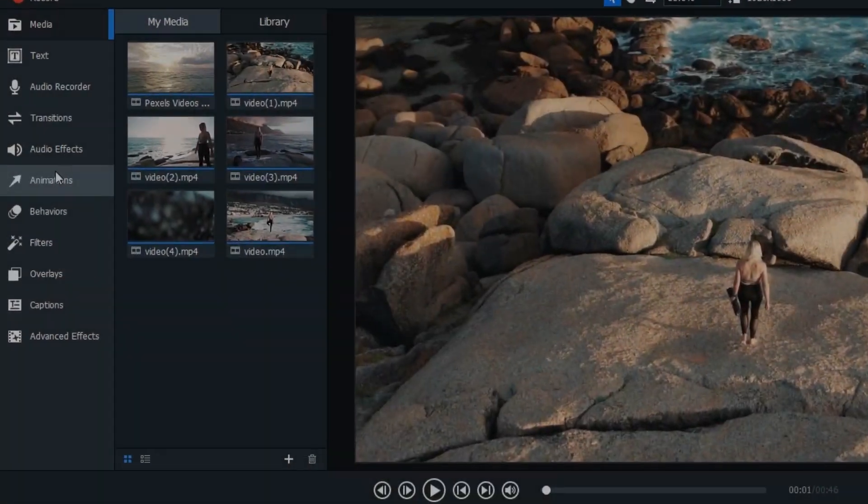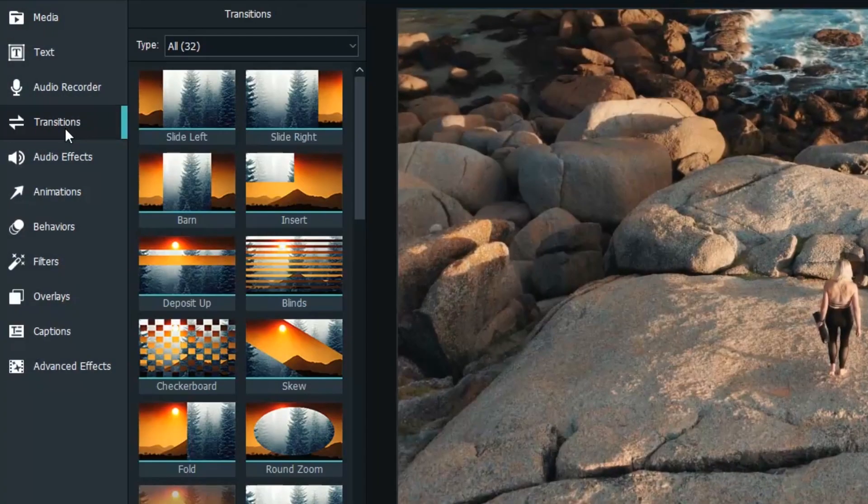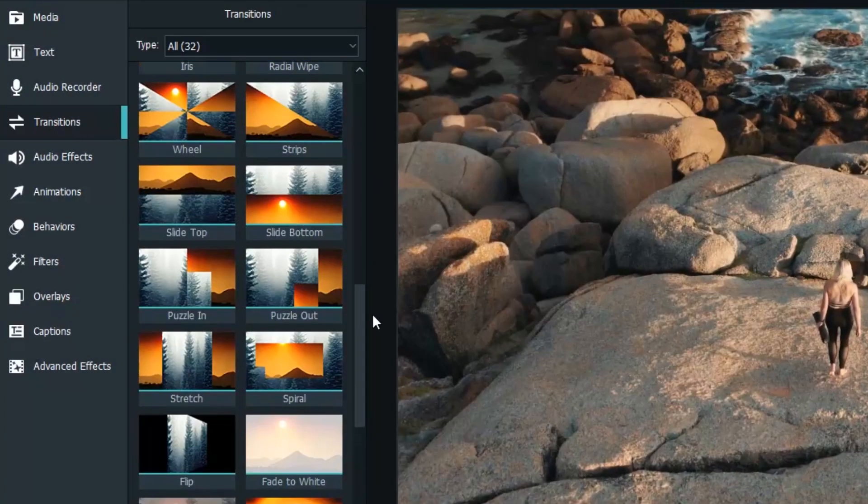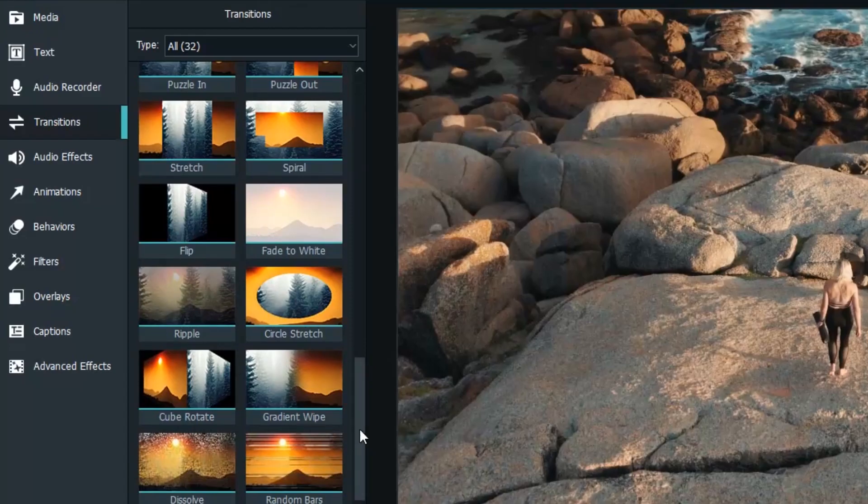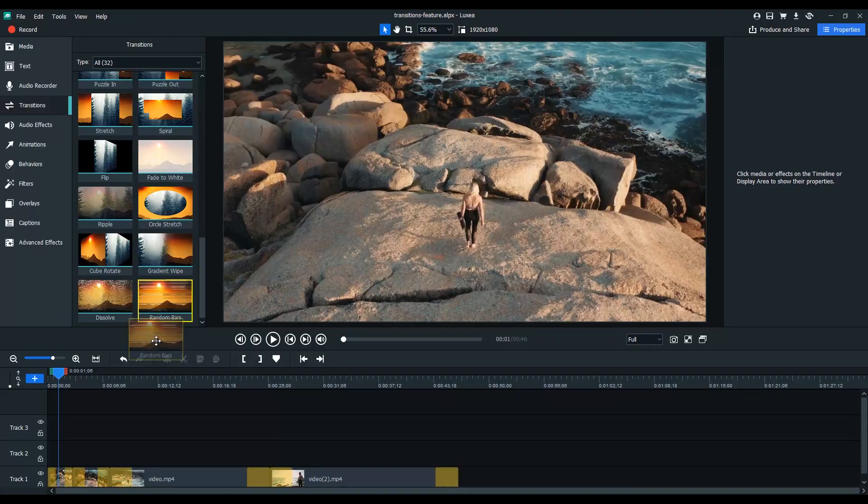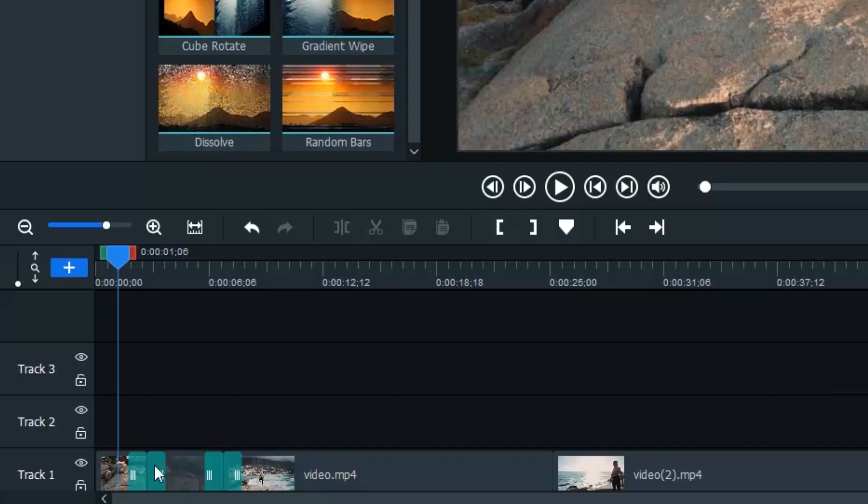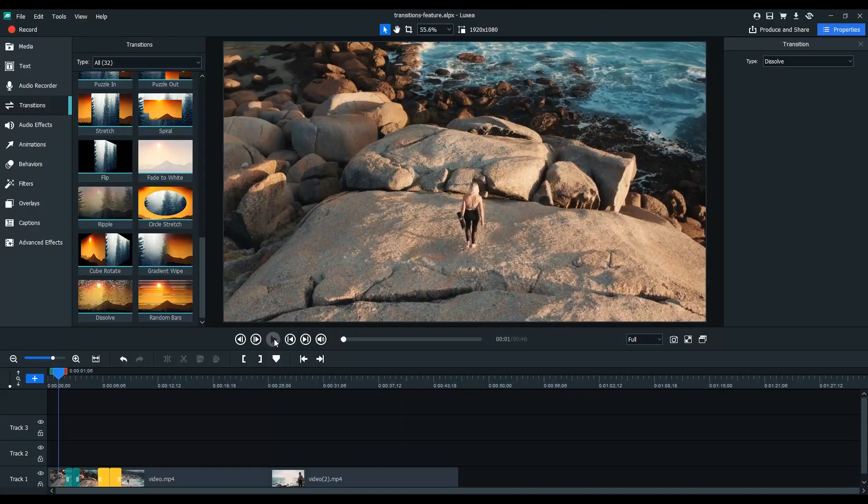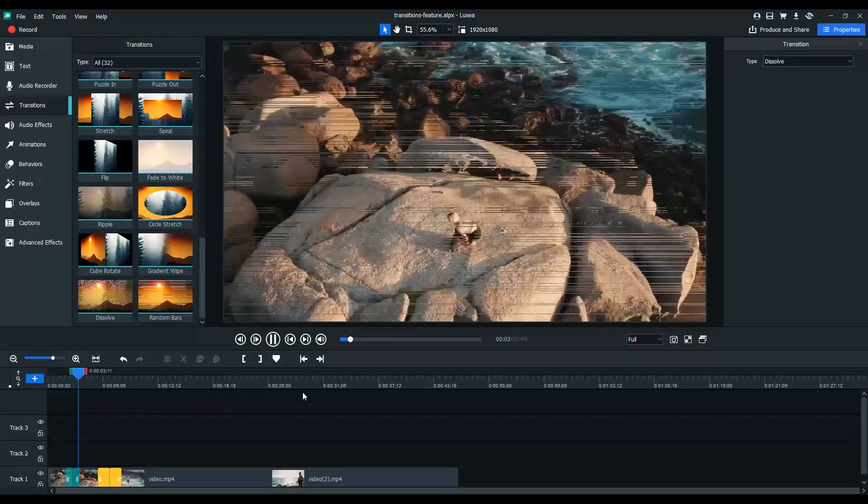New Transitions. Go from clip to clip using New Transitions, Dissolve and Random Bars. Change the duration of the transition by dragging the sides right on the timeline.